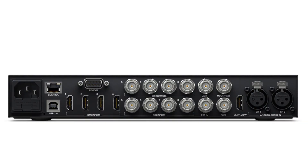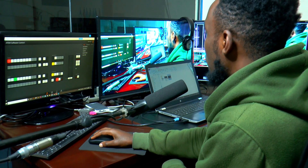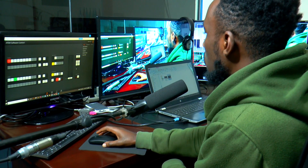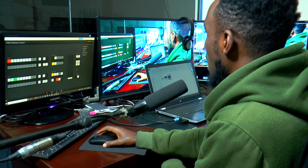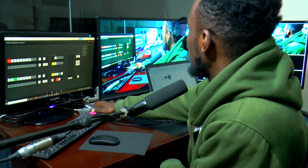The Blackmagic Atom HD outputs are all SDI. So if you need to connect to an HDMI device such as this TV, you'll need to use a converter — in this case, SDI to HDMI, because the TV uses HDMI. So you can use a simple SDI cable from the Atom HD connected to a converter.